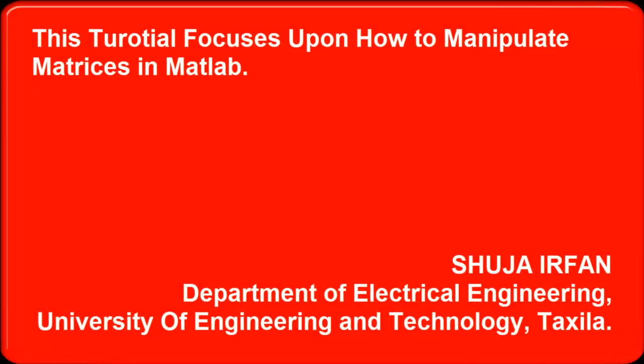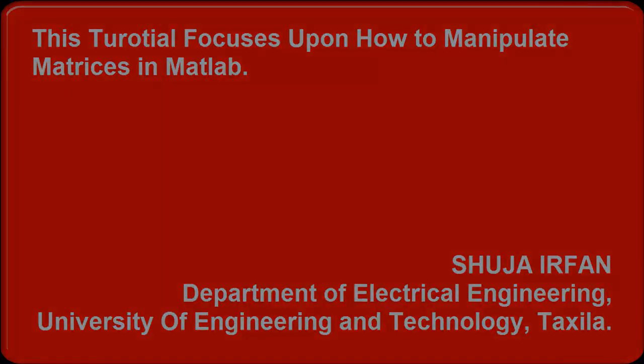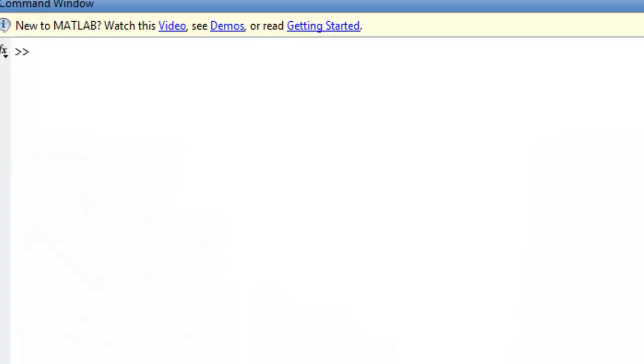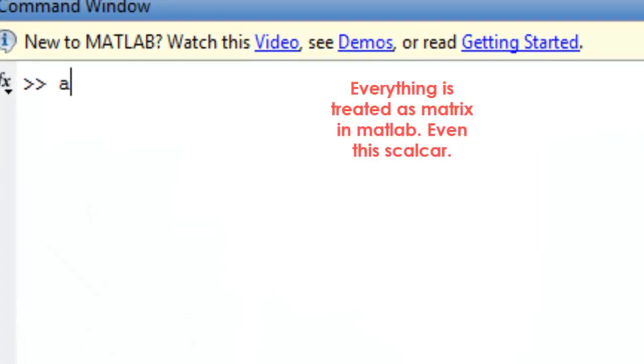This tutorial focuses on how to manipulate matrices in MATLAB. Everything is treated as a matrix in MATLAB, even the scalar.